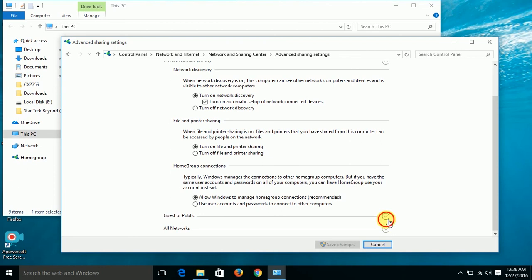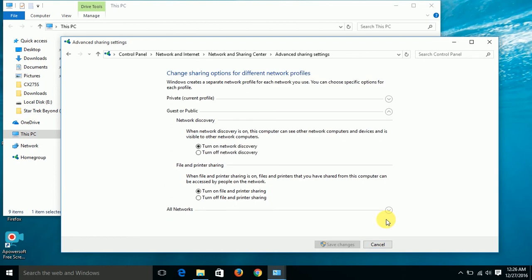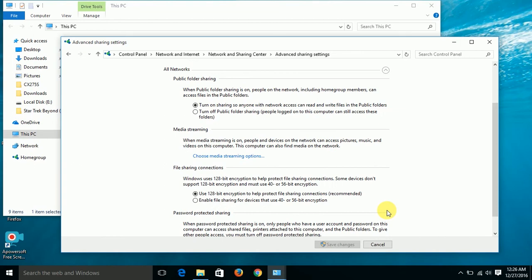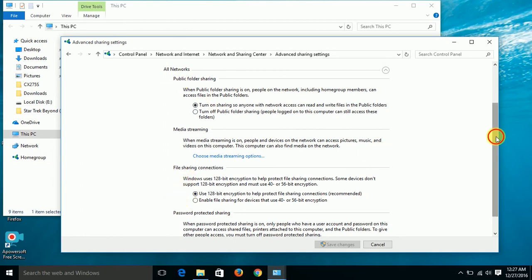In all networks, turn on sharing should be enabled for public folder sharing. File sharing option should use 128-bit encryption - it's Windows default so I didn't change it.